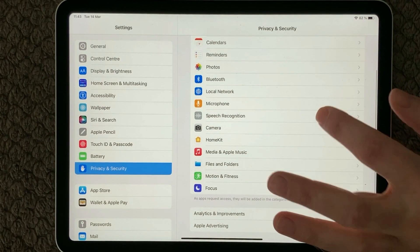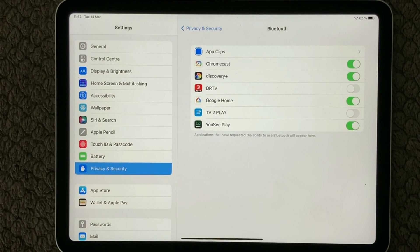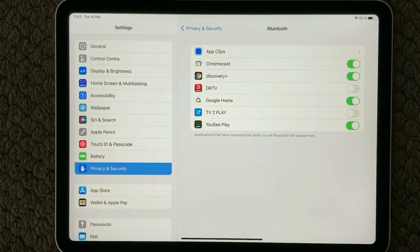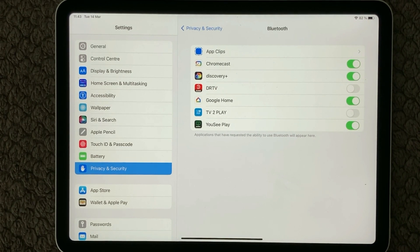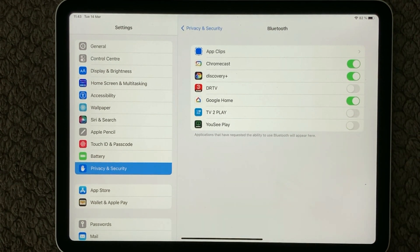Let's go back and go down to the next one — Bluetooth. Some of your apps are of course allowed to use your Bluetooth, for example when you need to interact with other devices. That can be a good idea, but some streaming apps don't really have a need for Bluetooth. So I will turn off that last one just to make sure it is not using my Bluetooth — I don't see any reason why it should.